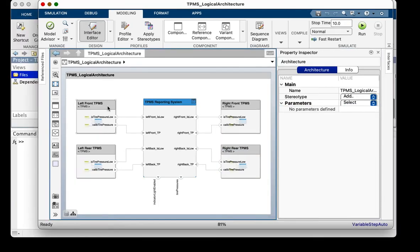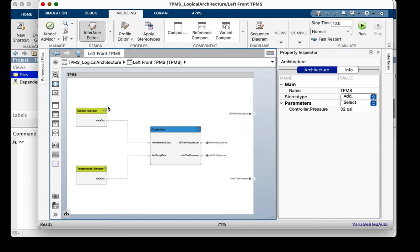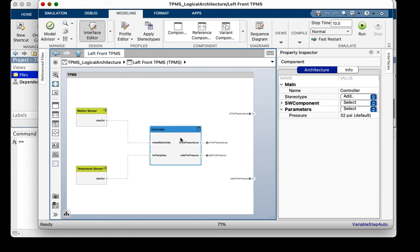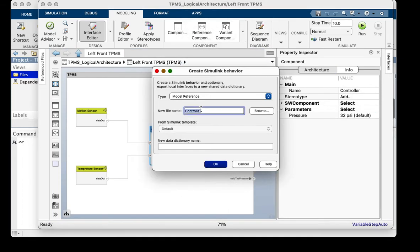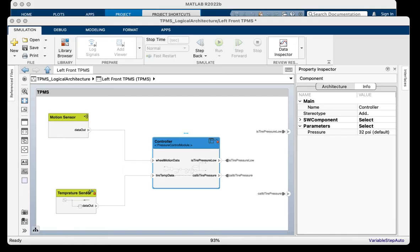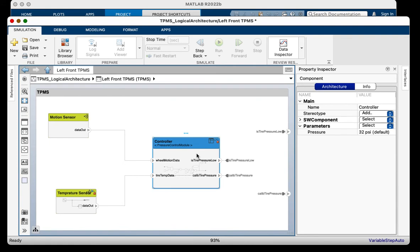I have an implementation in mind for the controller component. I am going to describe its behavior as a Simulink model. In my initial implementation, I am only going to calibrate the pressure based on tire temperature. After conversion, the interface of the controller is unchanged and the pressure parameter is maintained in the Simulink model.